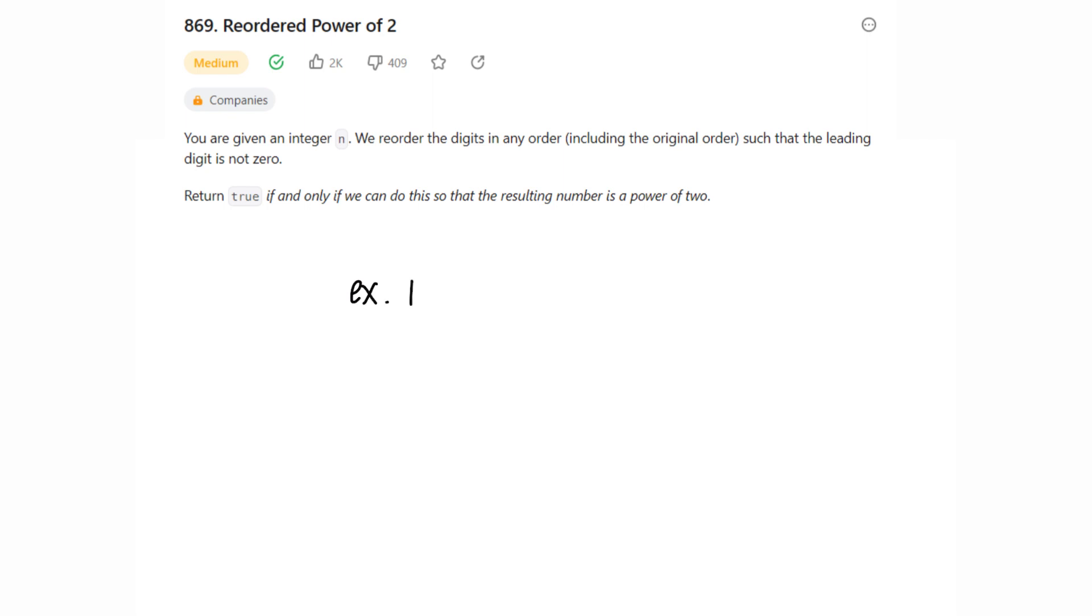In this problem, we are given an integer n. We reorder the digits in any order, including the original order, such that the leading digit is not zero. Return true if and only if we can do this so that the resulting number is a power of 2.